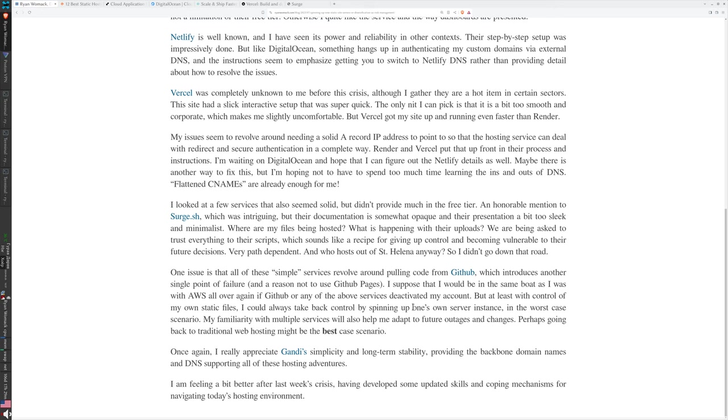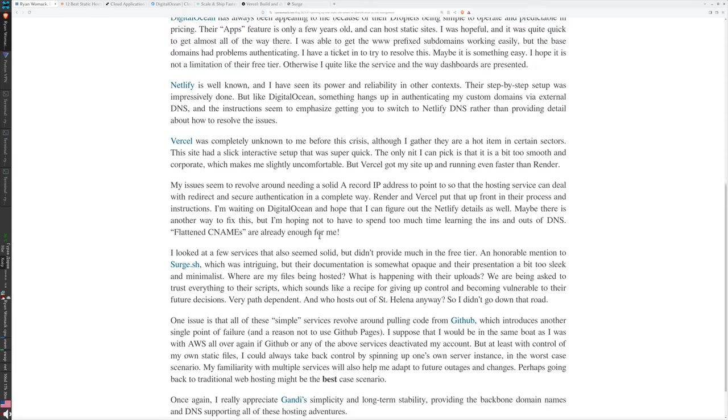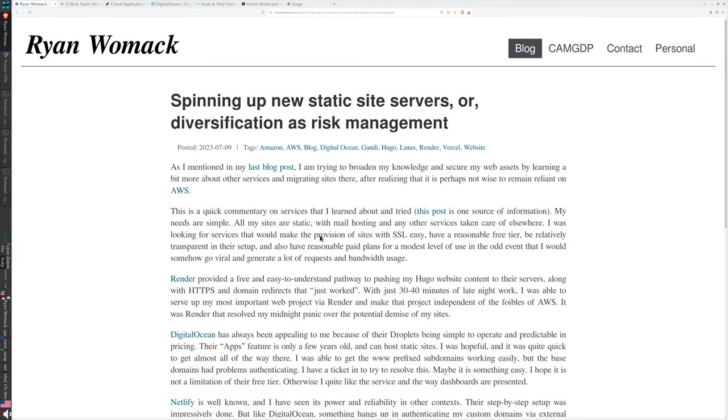At that time, a year ago, I was relieved because I had gotten over my websites going down. I am feeling a bit better after last week's crisis, having developed some updated skills and coping mechanisms for navigating today's hosting environment. It turned out I kind of needed those coping mechanisms because more surprises were coming. If you're still curious about that, you can listen to the third part. If you have listened this far, thank you for your attention, and there'll be a little bit more of this style of video.